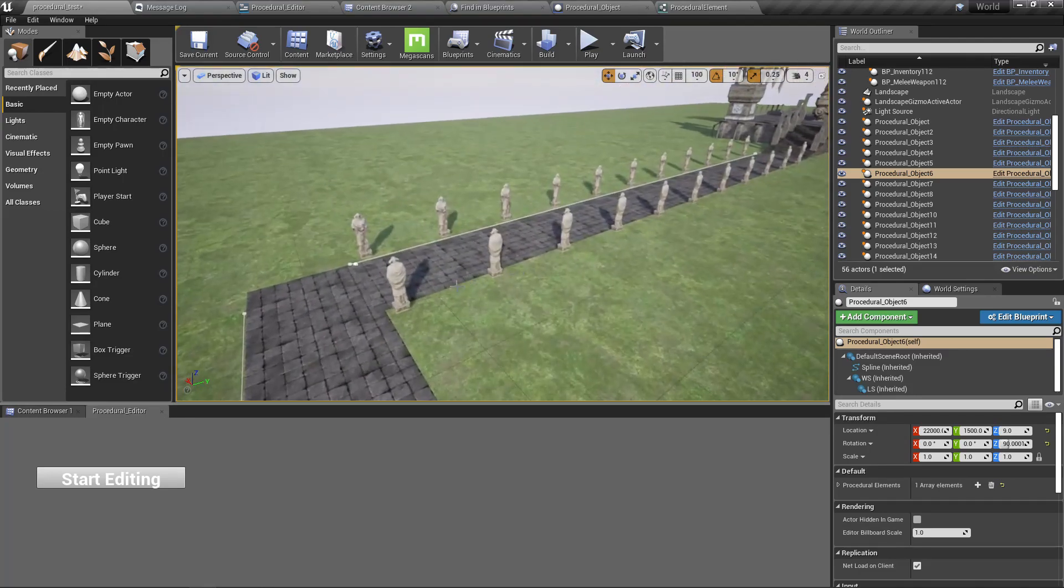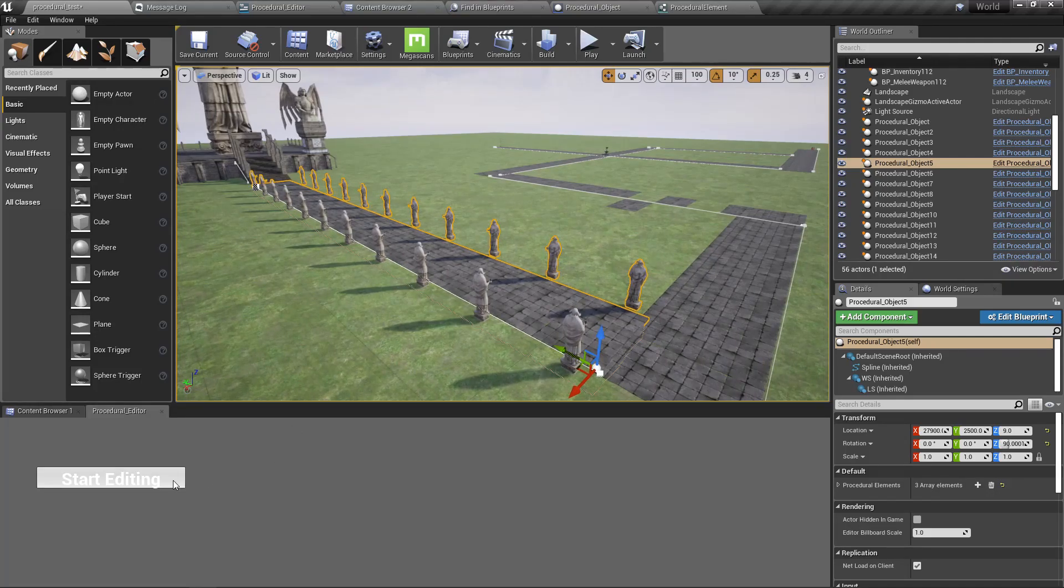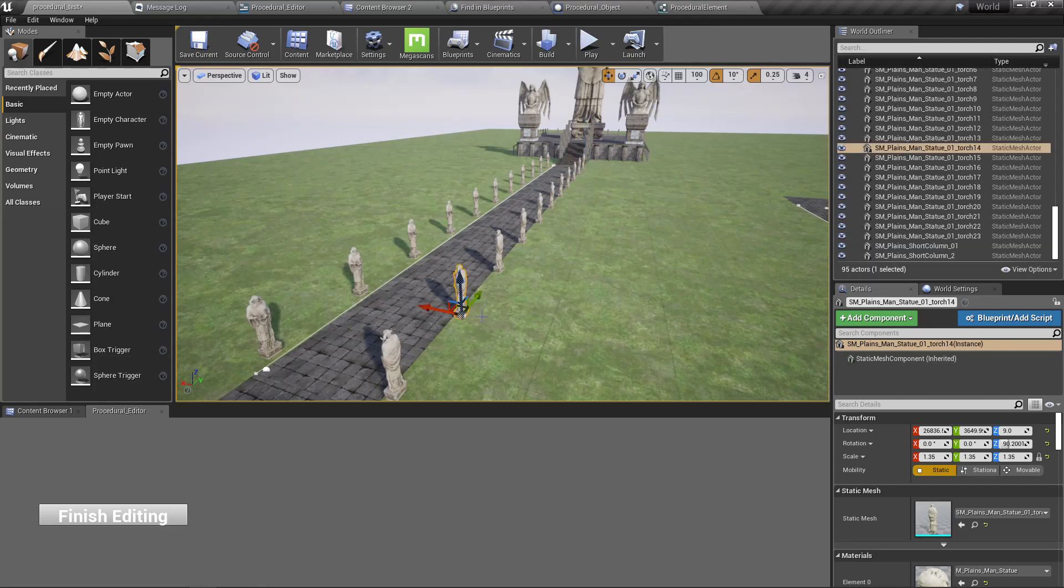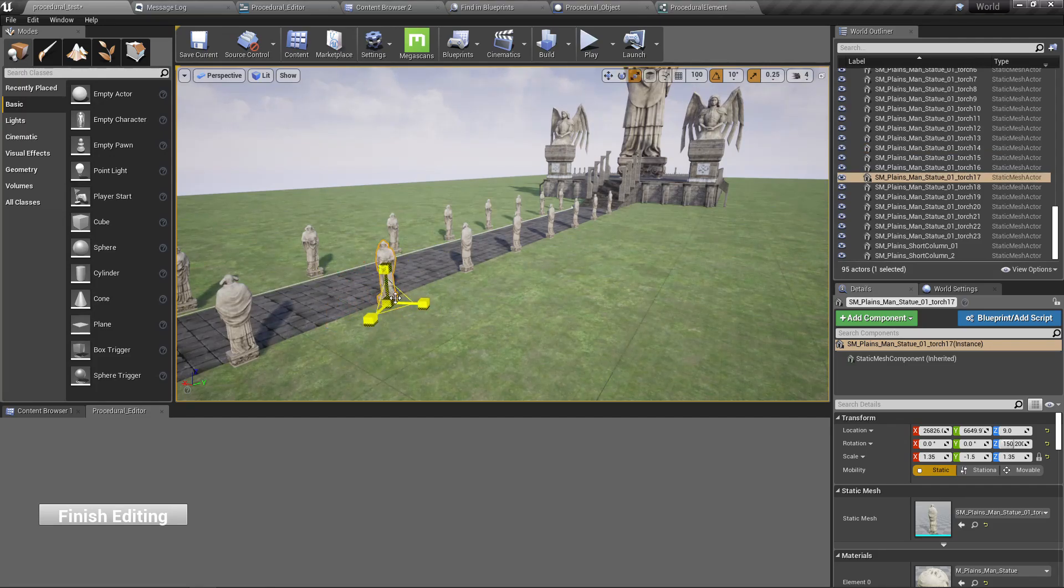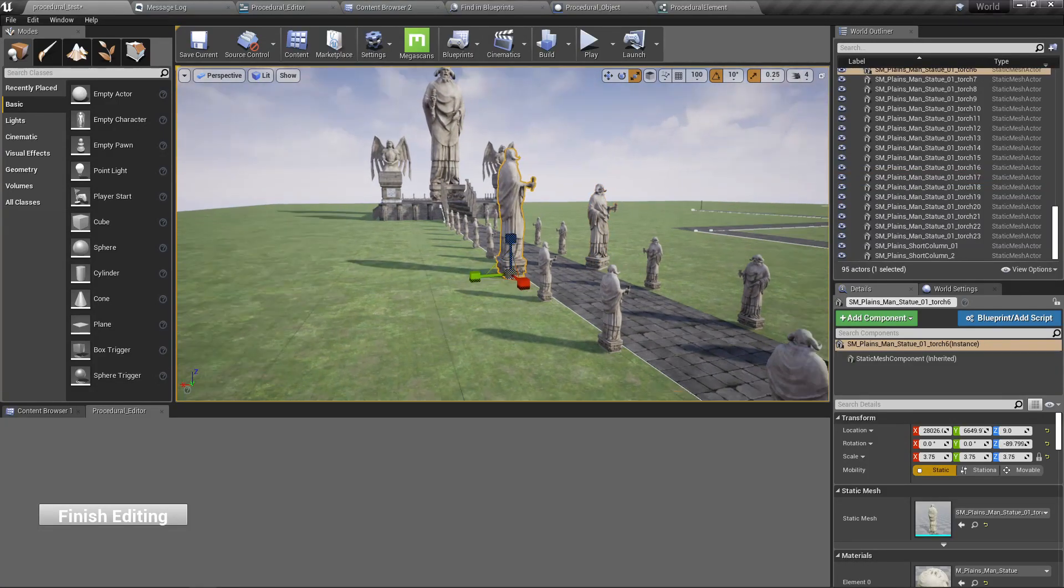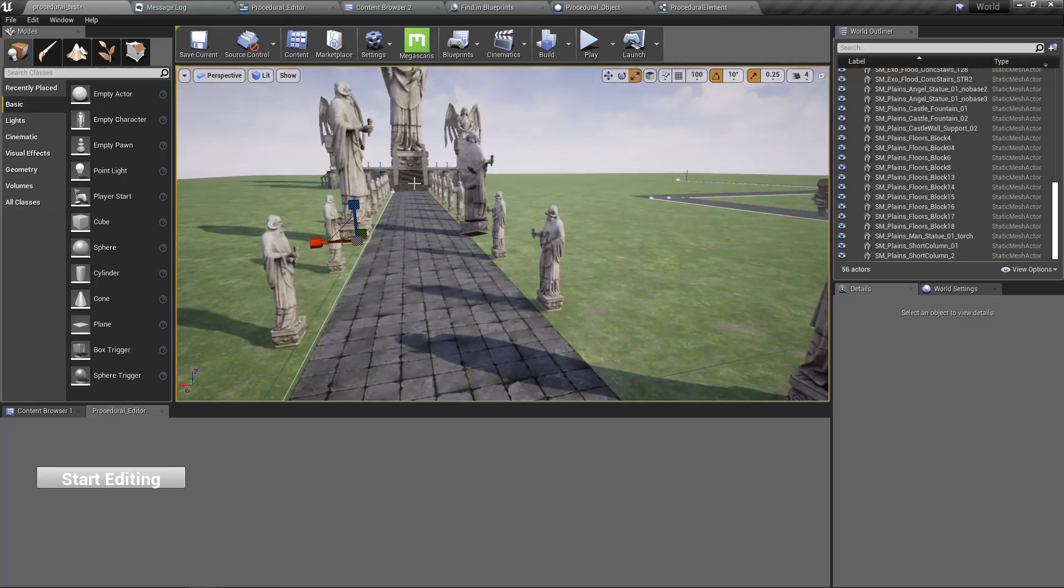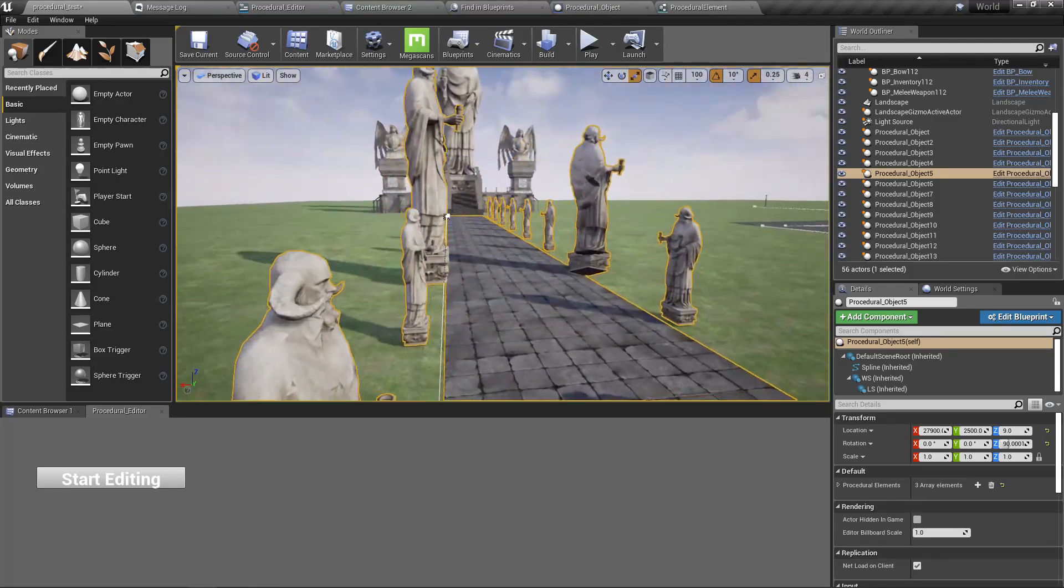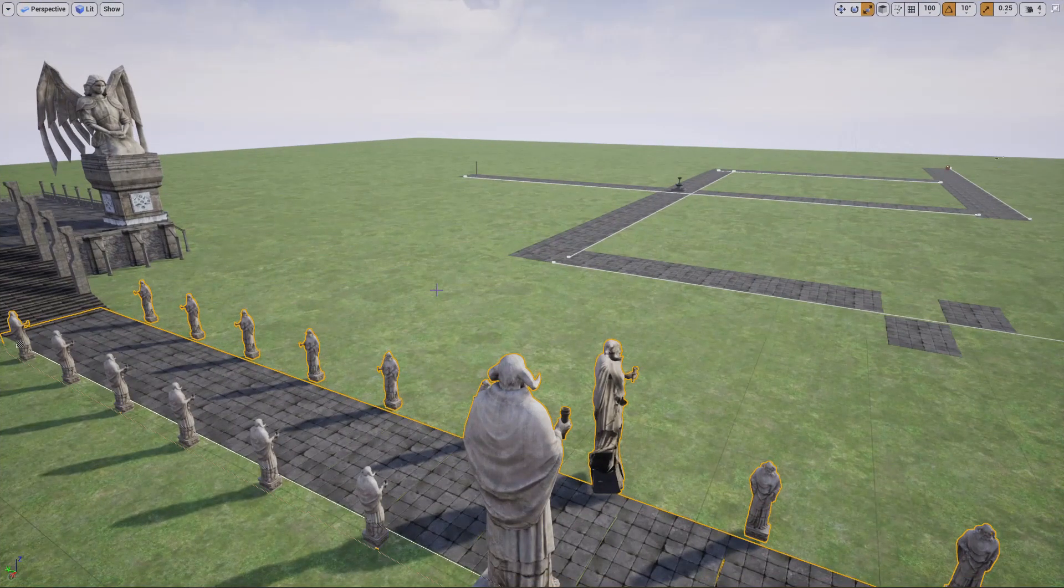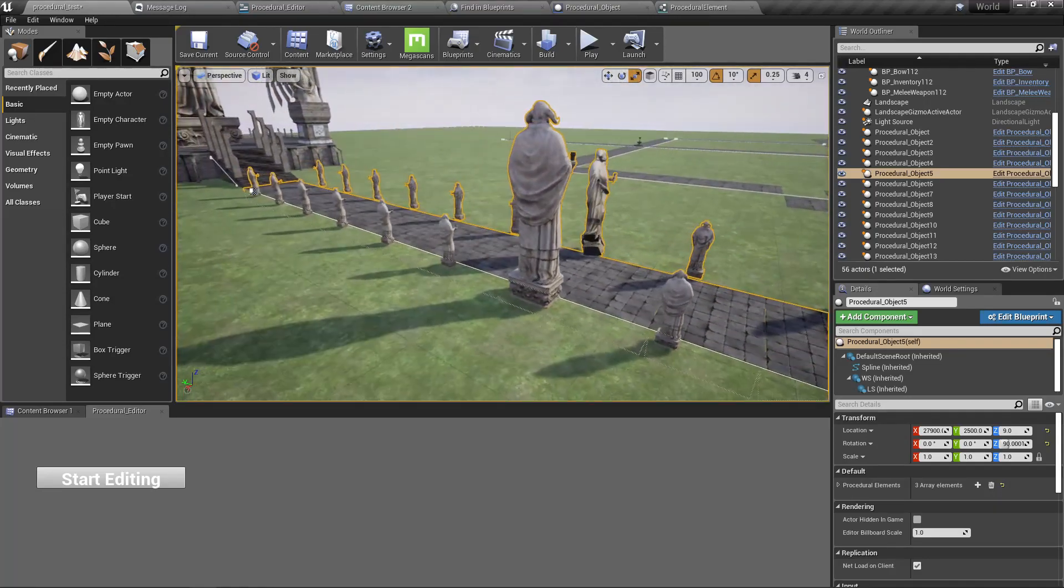All right, let's do this for here as well. Start editing. Okay, we got them. Now I can do anything I want. Cool. And finish editing. Okay, they are back to normal instanced static meshes. Cool. All right, so this is what I wanted to do, and finally it's done. And I'll stop this episode at this point.